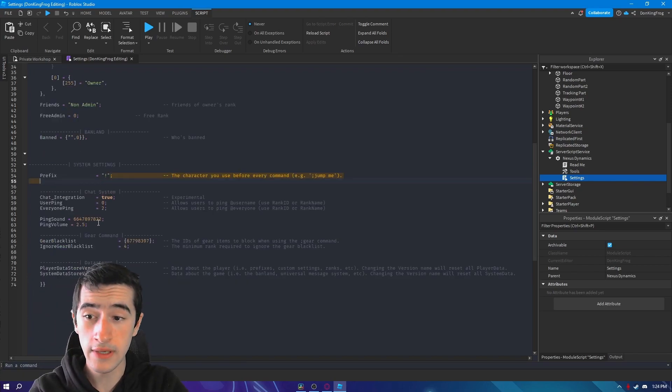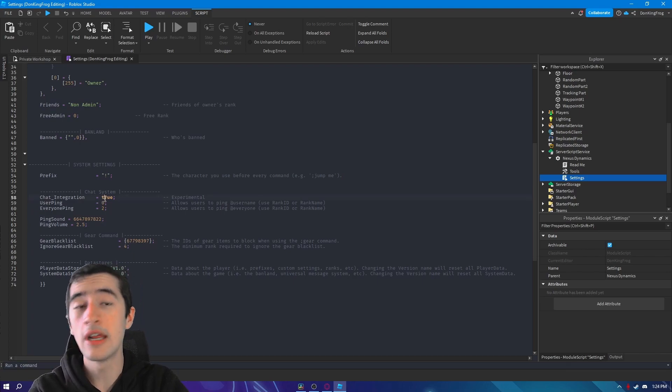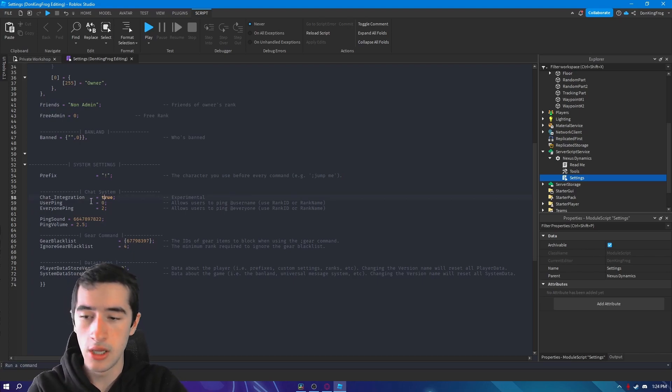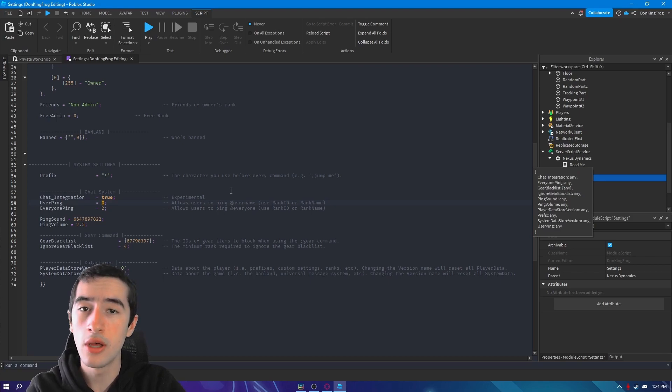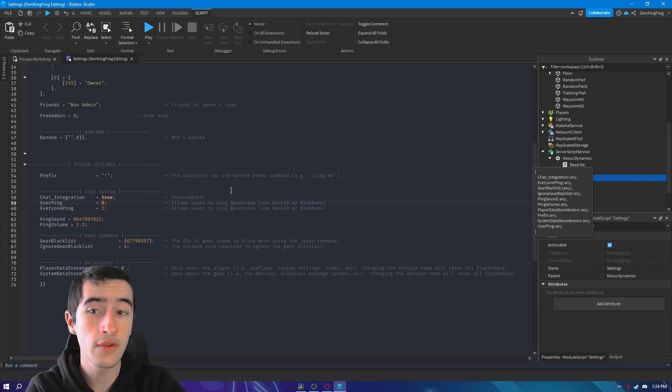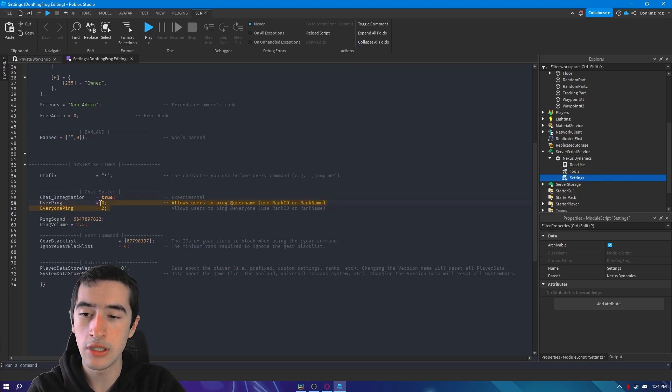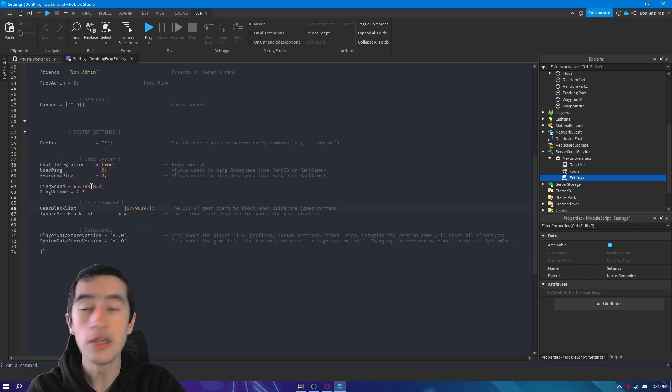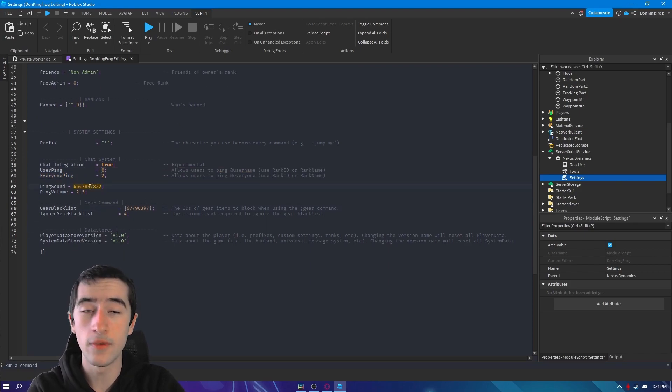You can set the prefix, you can enable or disable Chat Plus, you can set the rank of who can use user ping and who can use everyone ping by just changing these rank IDs.